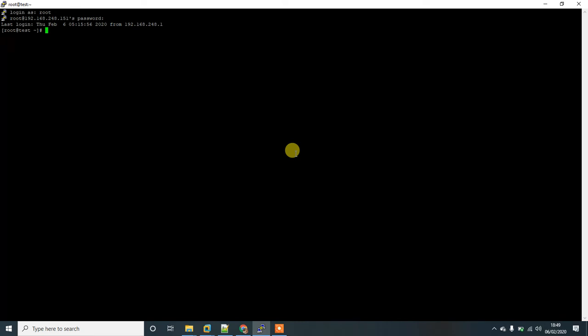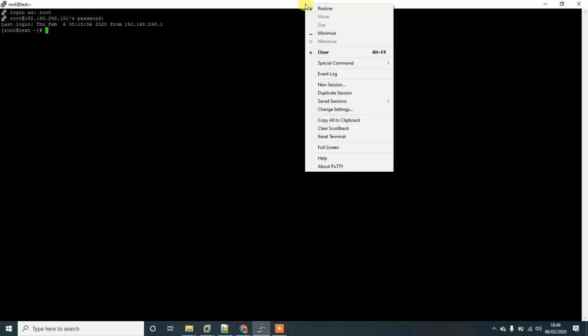Hi guys, in this video I'm going to show you how to change the font size. Go to the top and right-click, click on change settings.